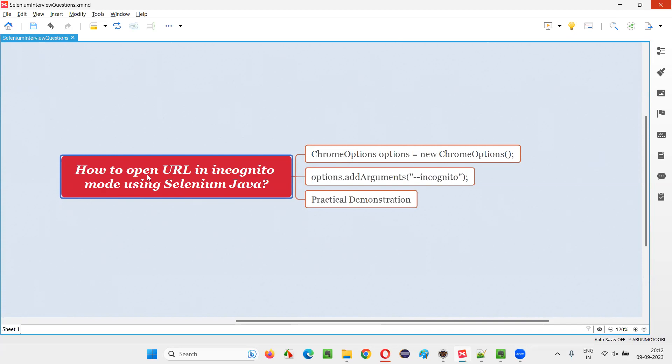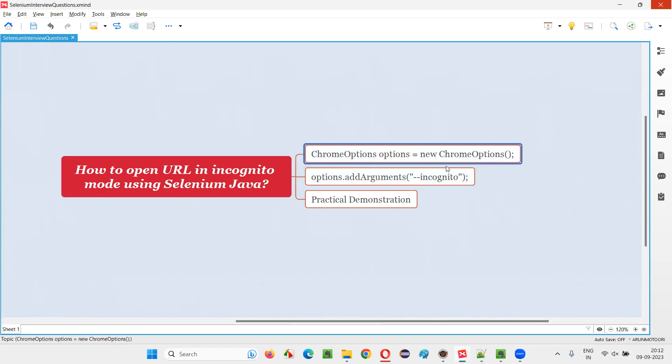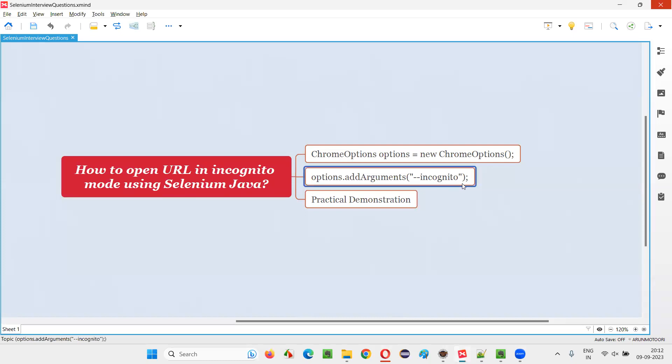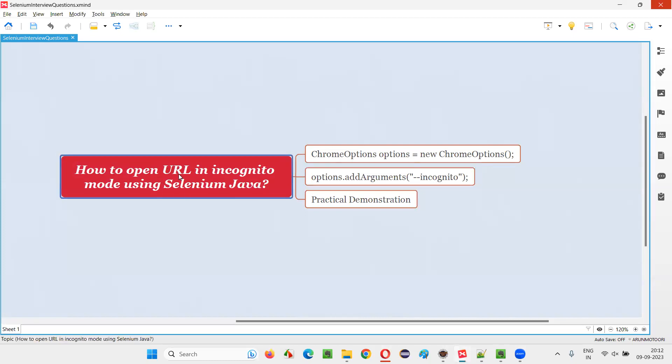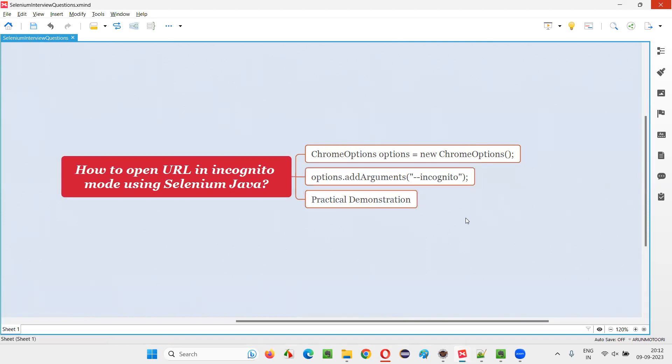In order to open an application URL in incognito mode using Selenium Automation, we have to use Chrome options and set the arguments to --incognito. Then the application will automatically open in incognito mode.